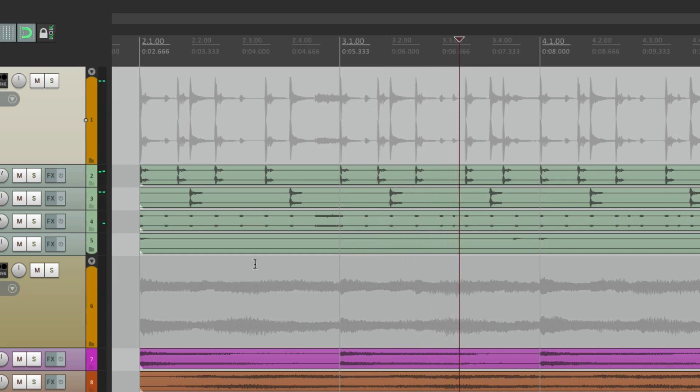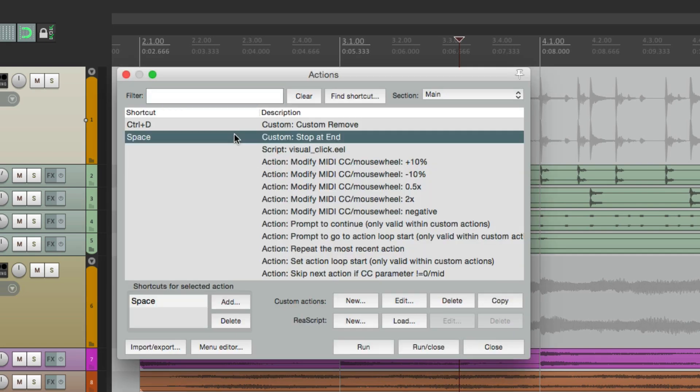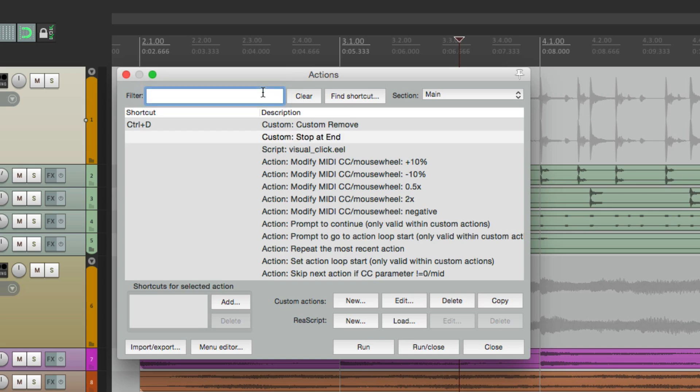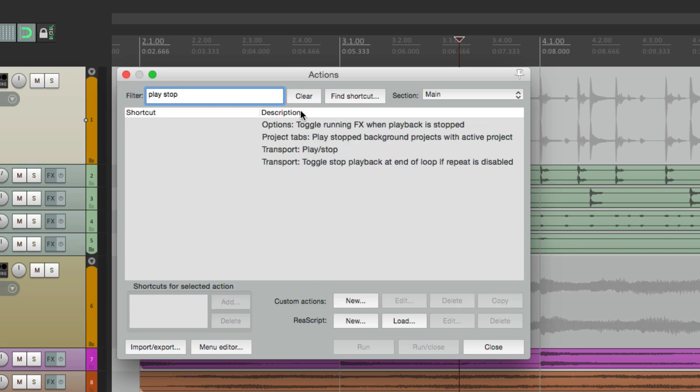And if you want to switch it back to the default behavior, go back to our actions menu and switch the keystrokes. Delete this one, type in play stop, and put it back over here.